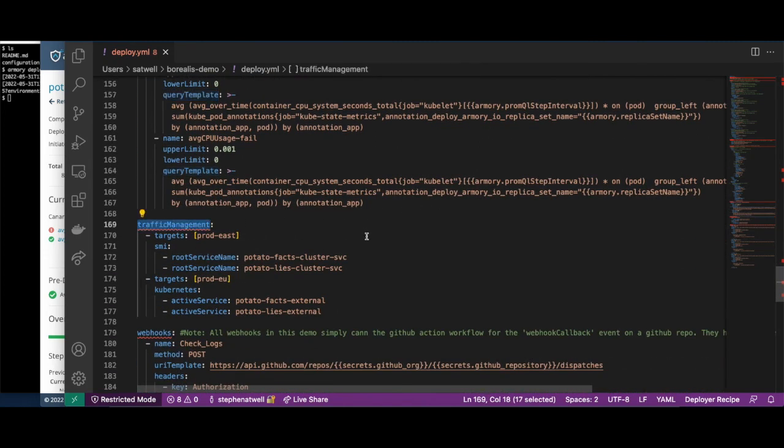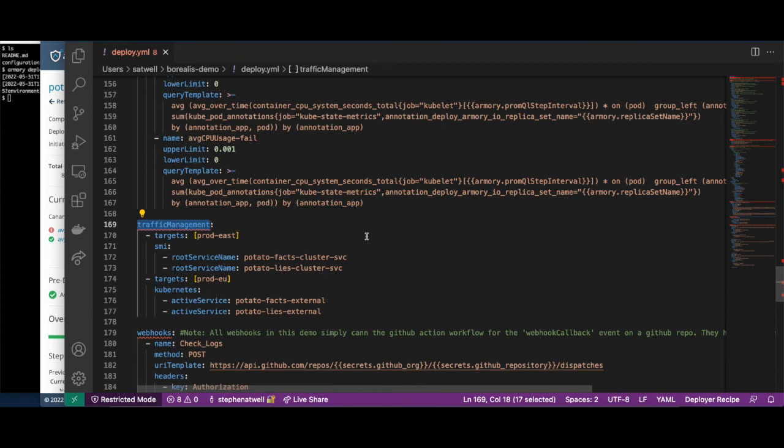When using an SMI traffic manager for canary, we define the names of the incoming services from which traffic should be routed. Similar configuration is also provided for blue-green deployments in order to expose the new version via a preview URL before routing production traffic to it.